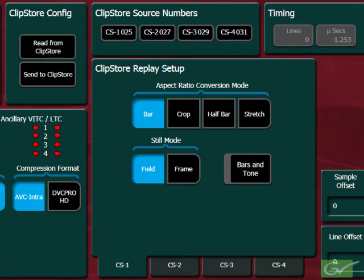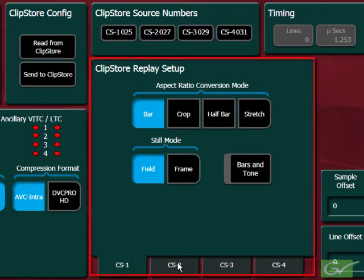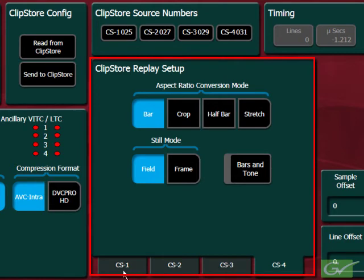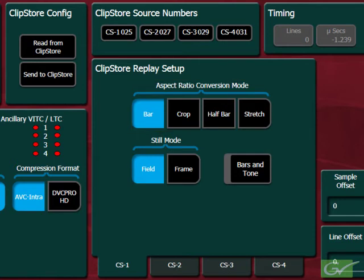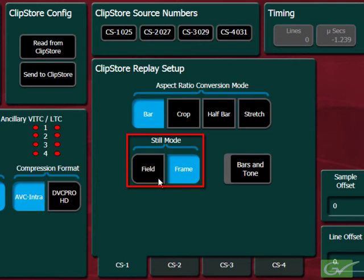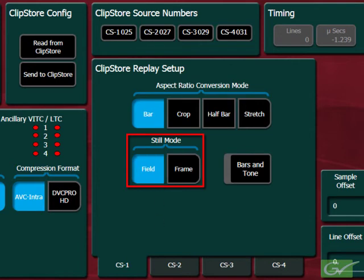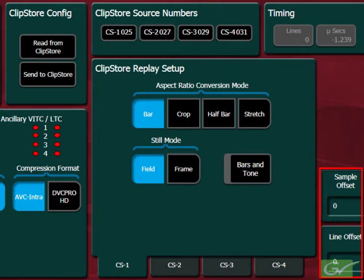Each of the output channels for ClipStore 1 through 4 have independent control of how the output converts video that was recorded with a different aspect ratio. The still mode can also be set between field and frame when playback video is stopped. Each output also has different timing adjustments if needed.